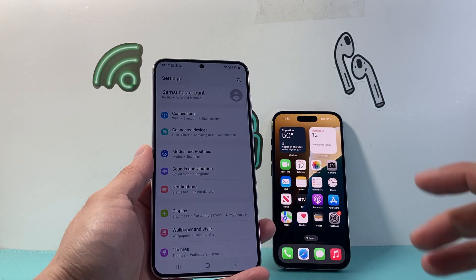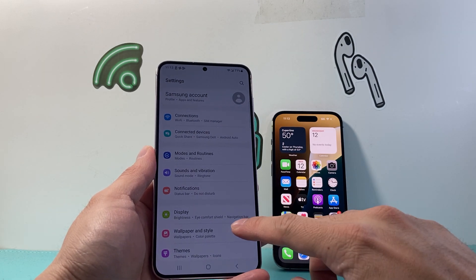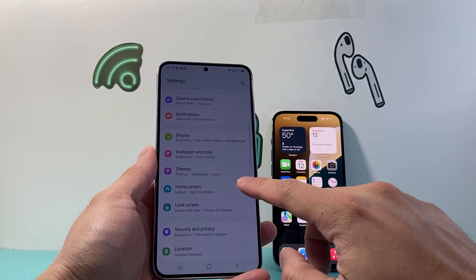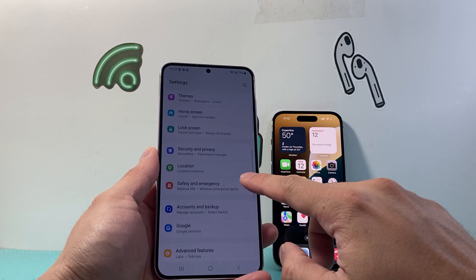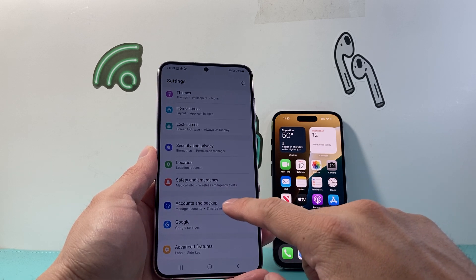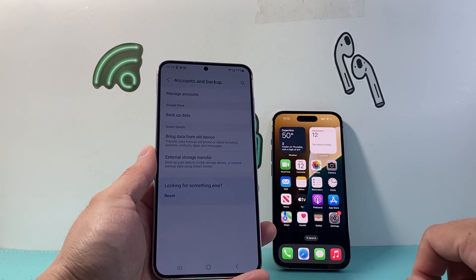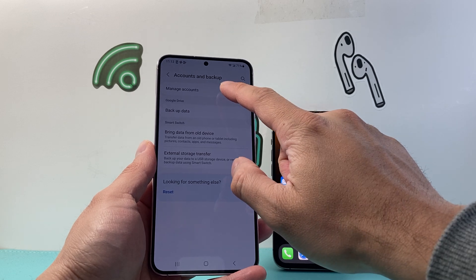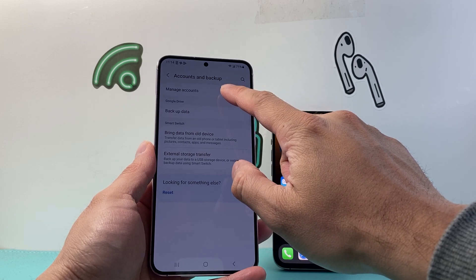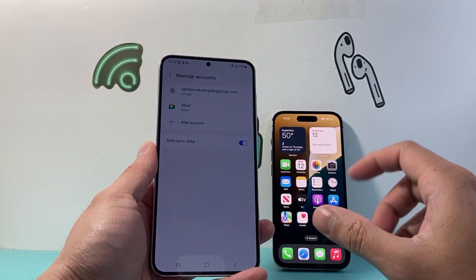From your settings, you're going to scroll down to the section for accounts or backups. So you're going to tap on accounts and from there, you're going to tap on manage accounts.